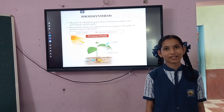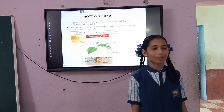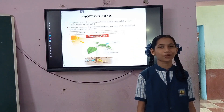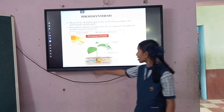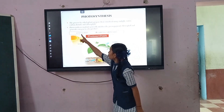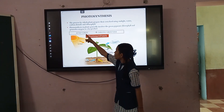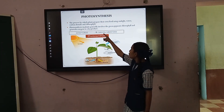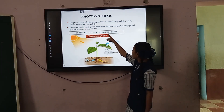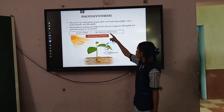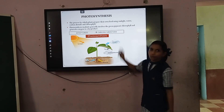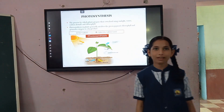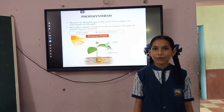Photosynthesis is the process by which plants make their own food from sunlight, water, and carbon dioxide. It is called photosynthesis. The chemical equation is: 6CO2 + 12H2O → C6H12O6 + 6H2O + 6O2.